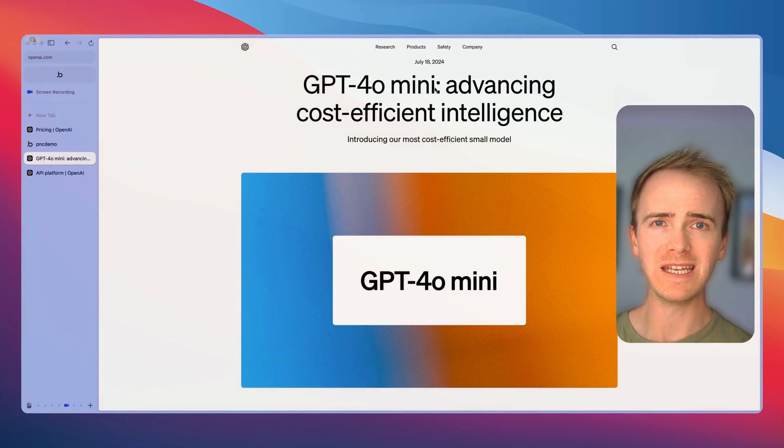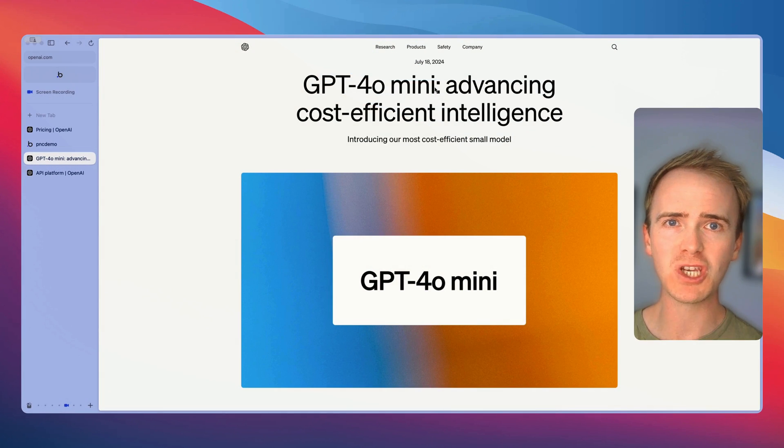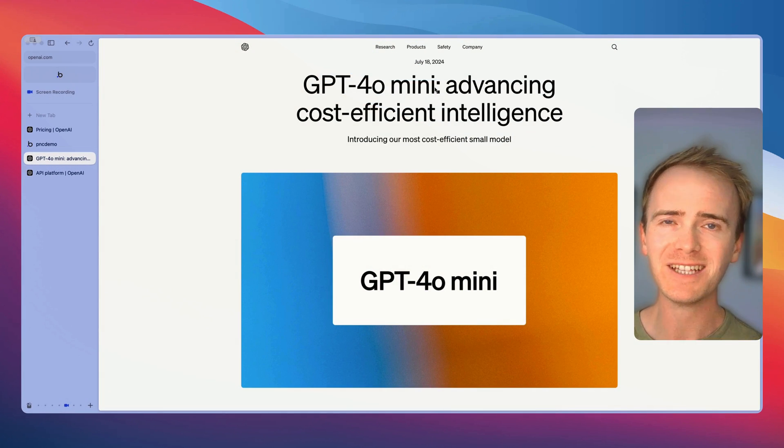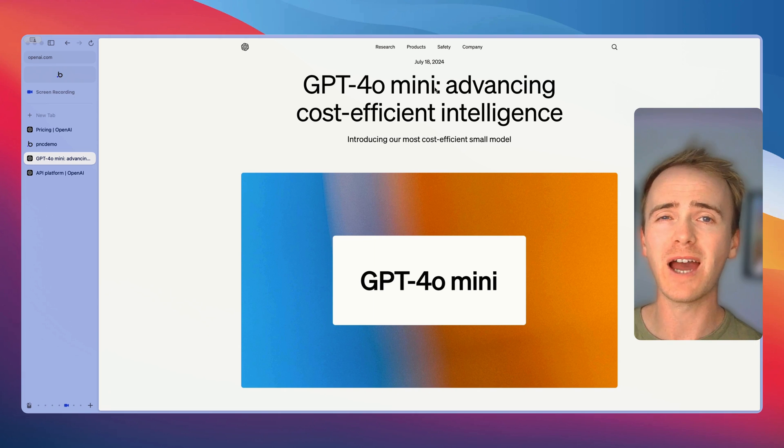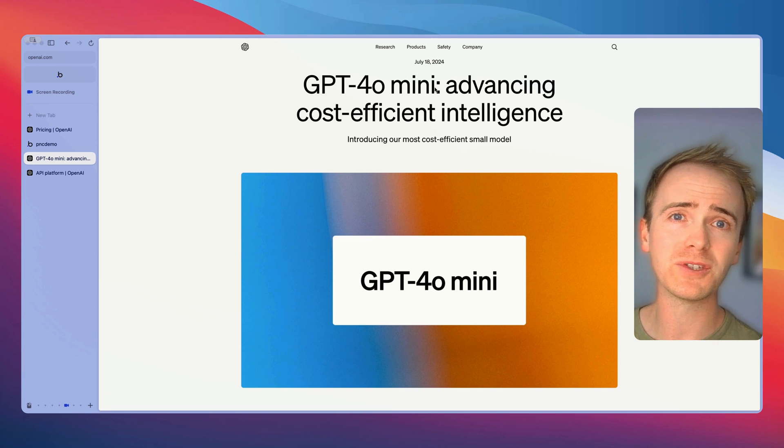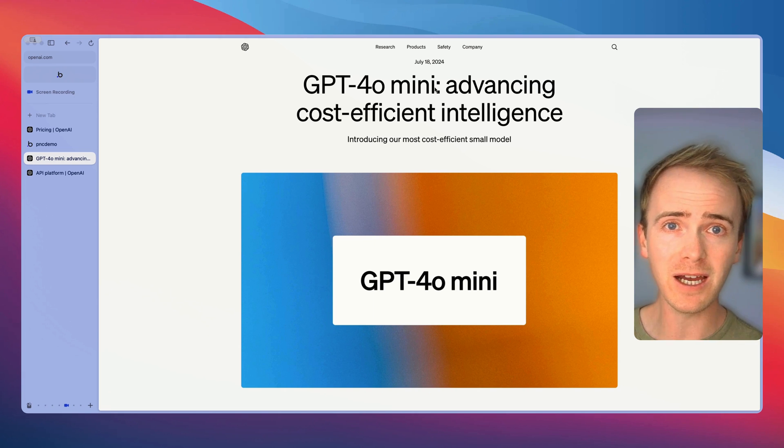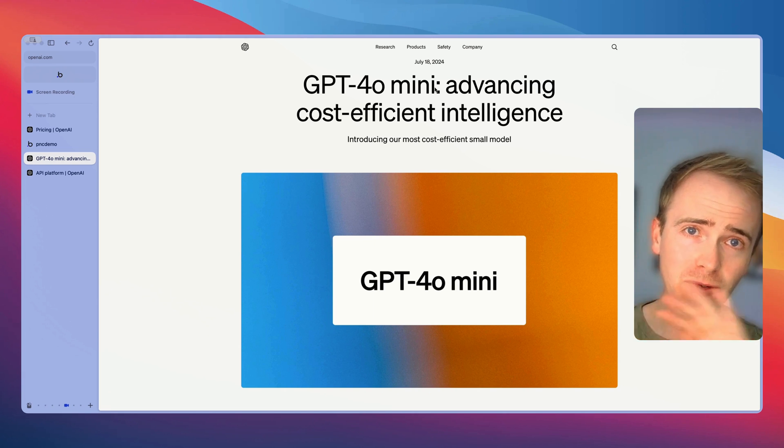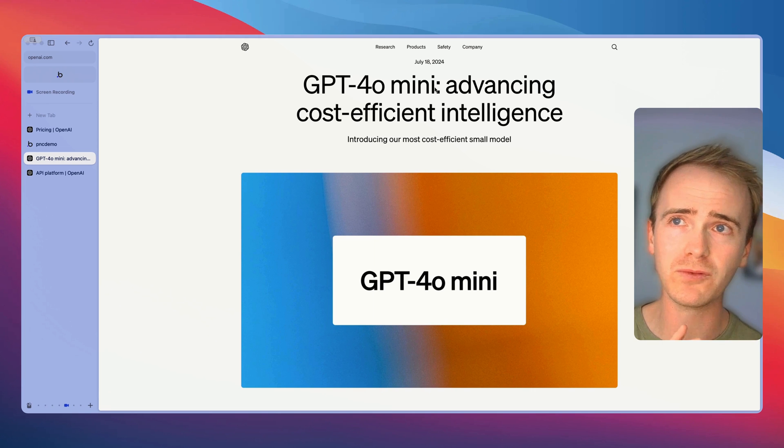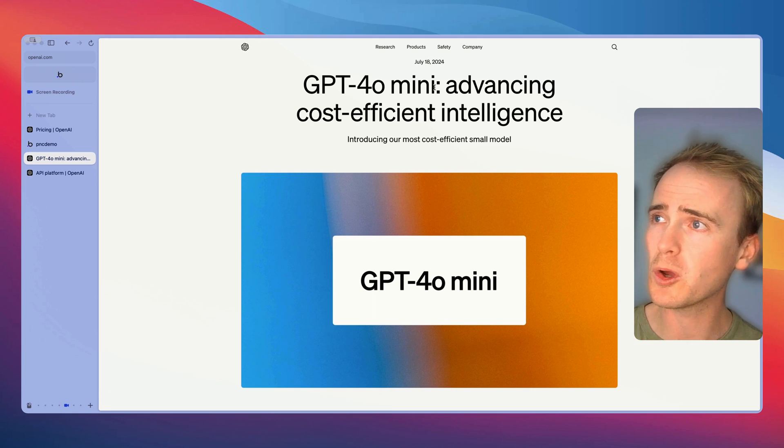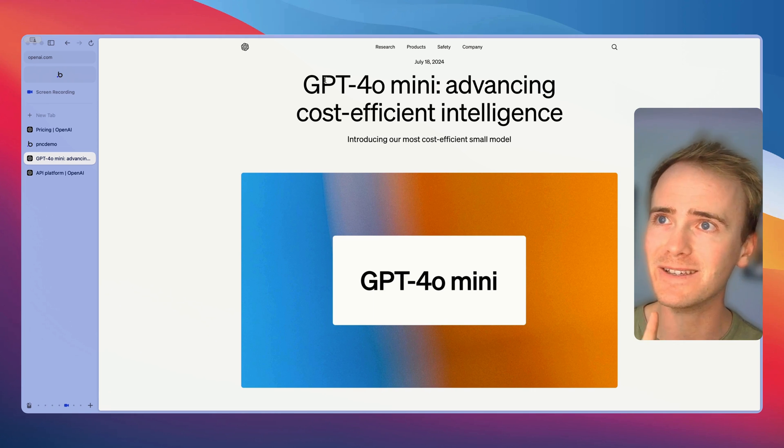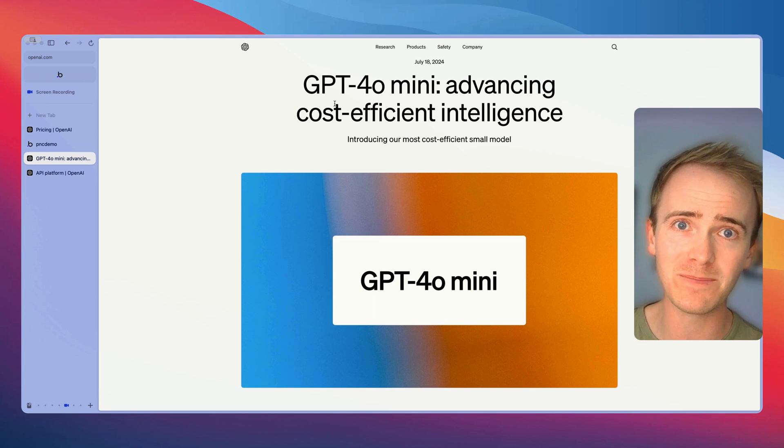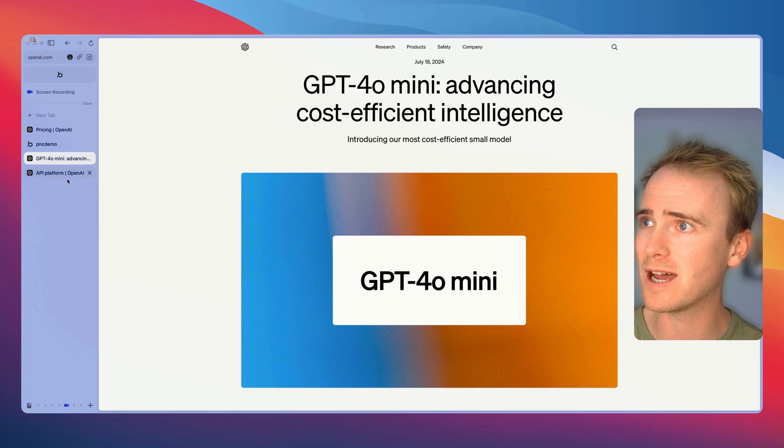GPT-4o mini is a game changer when it comes to pricing. Take everything that you think you know about how much it's going to cost to generate text with an AI in your no-code app and throw that out of the window. I've got a quick Bubble demo just to show you exactly the impact that this pricing change is going to have.